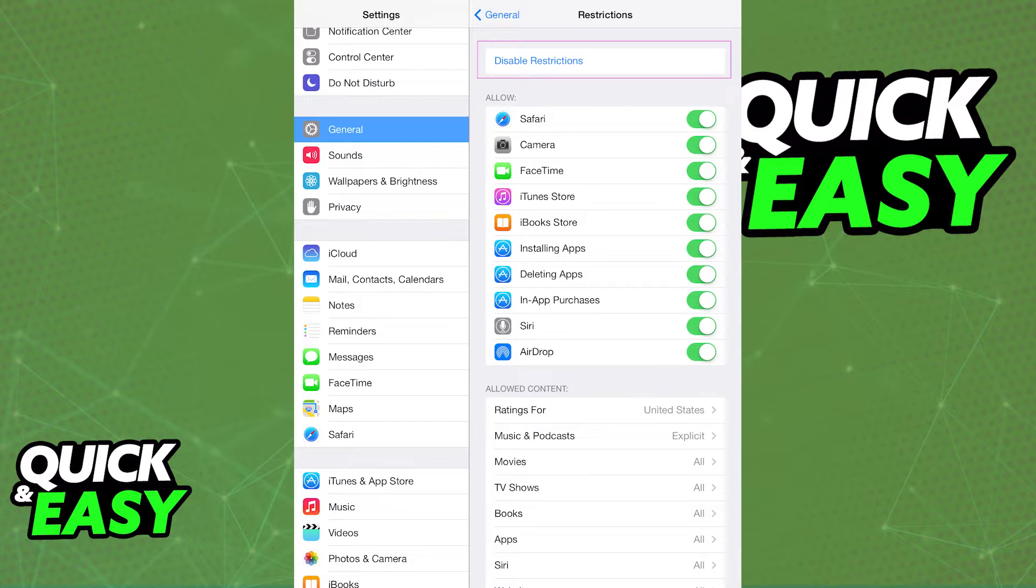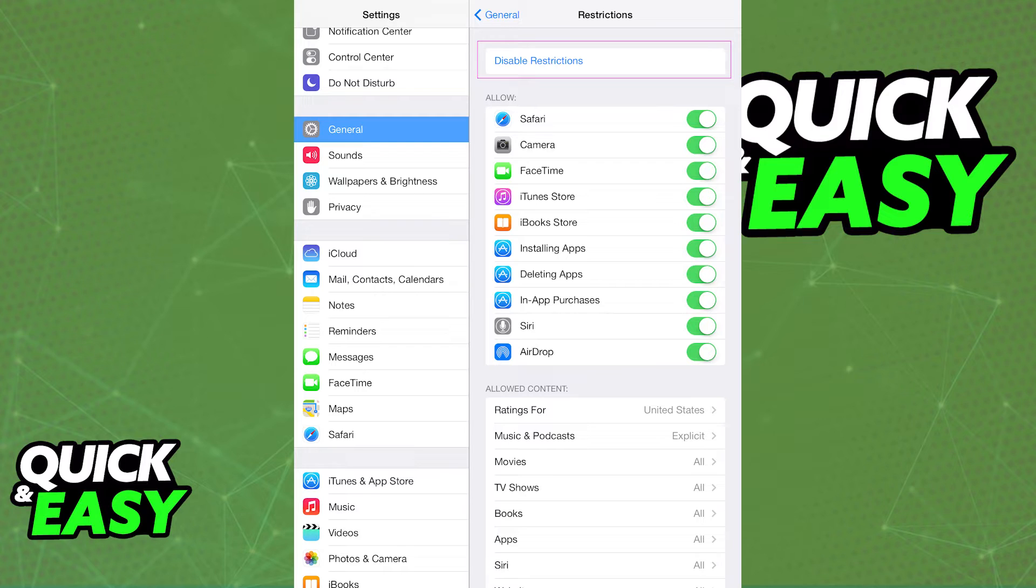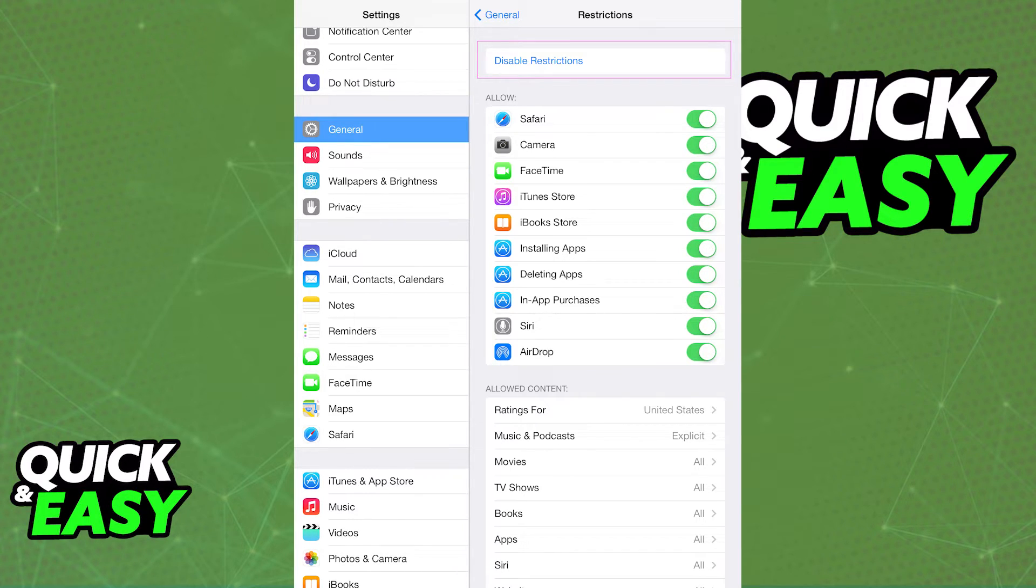Once restrictions are disabled, you will be able to go back, clear the history, clear the cookies and data, and if necessary, just go back and turn on restrictions again.